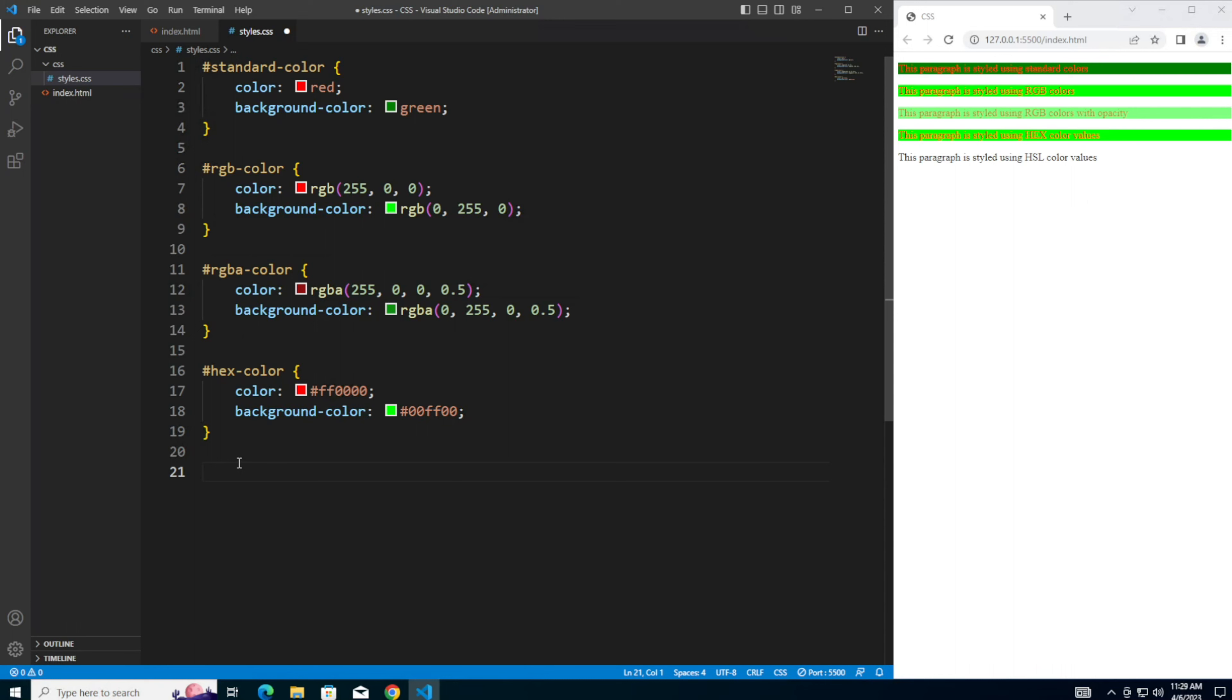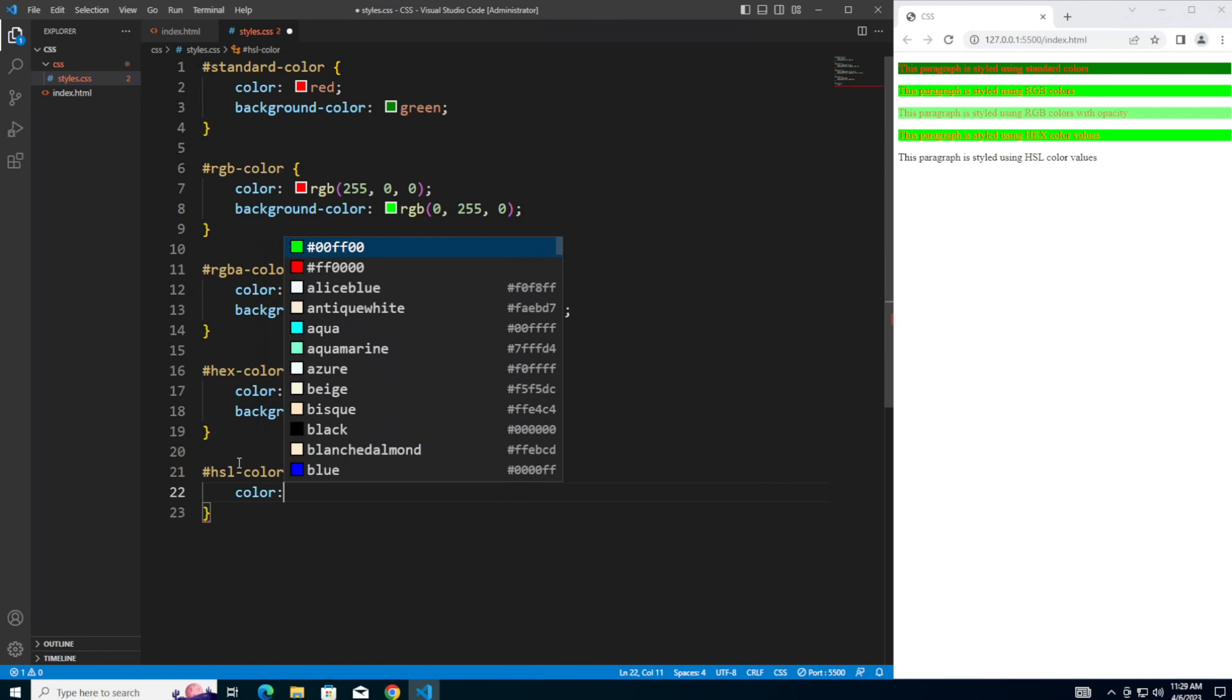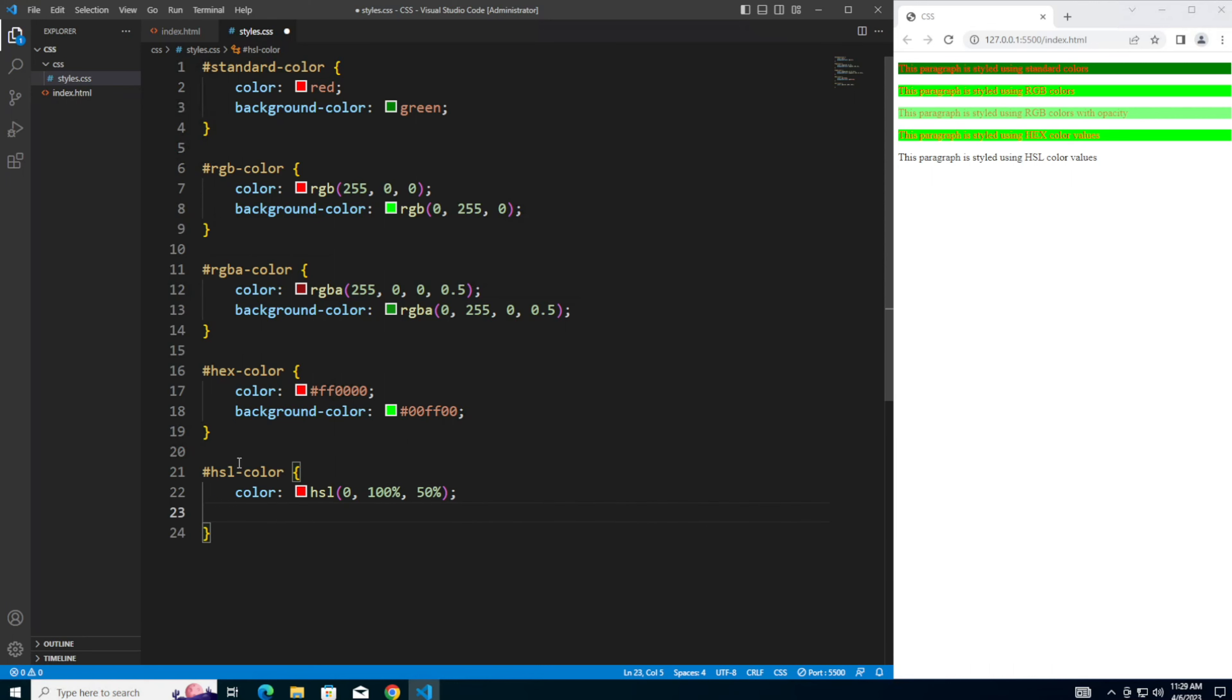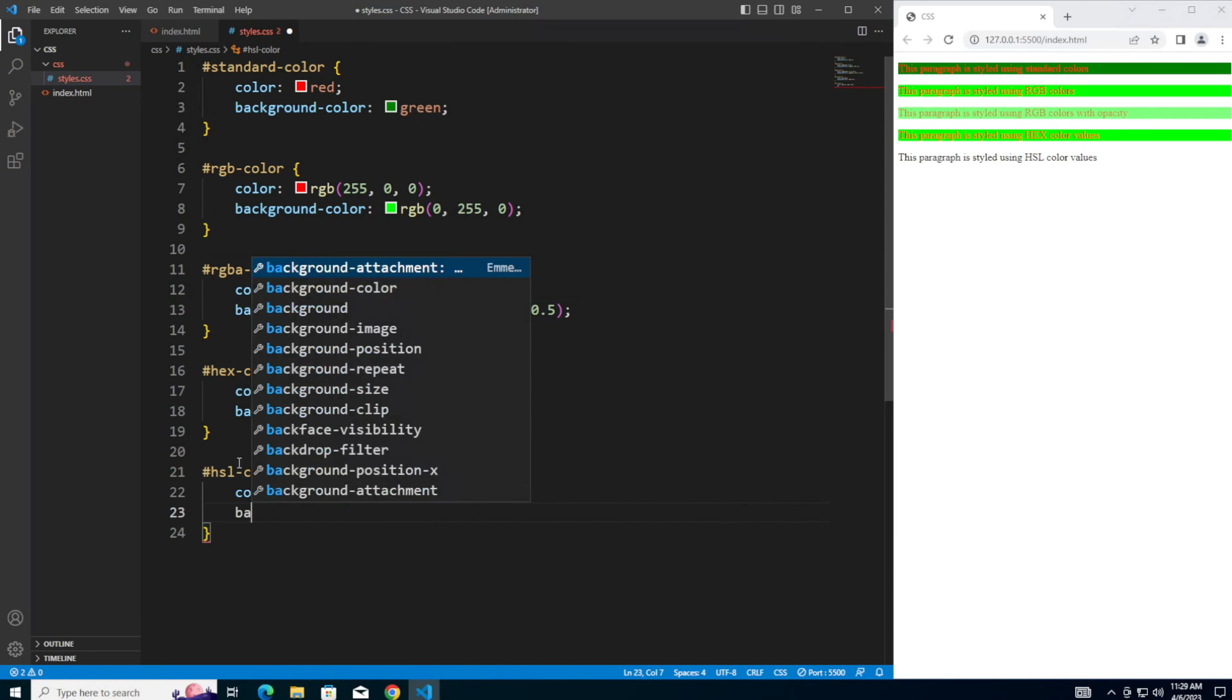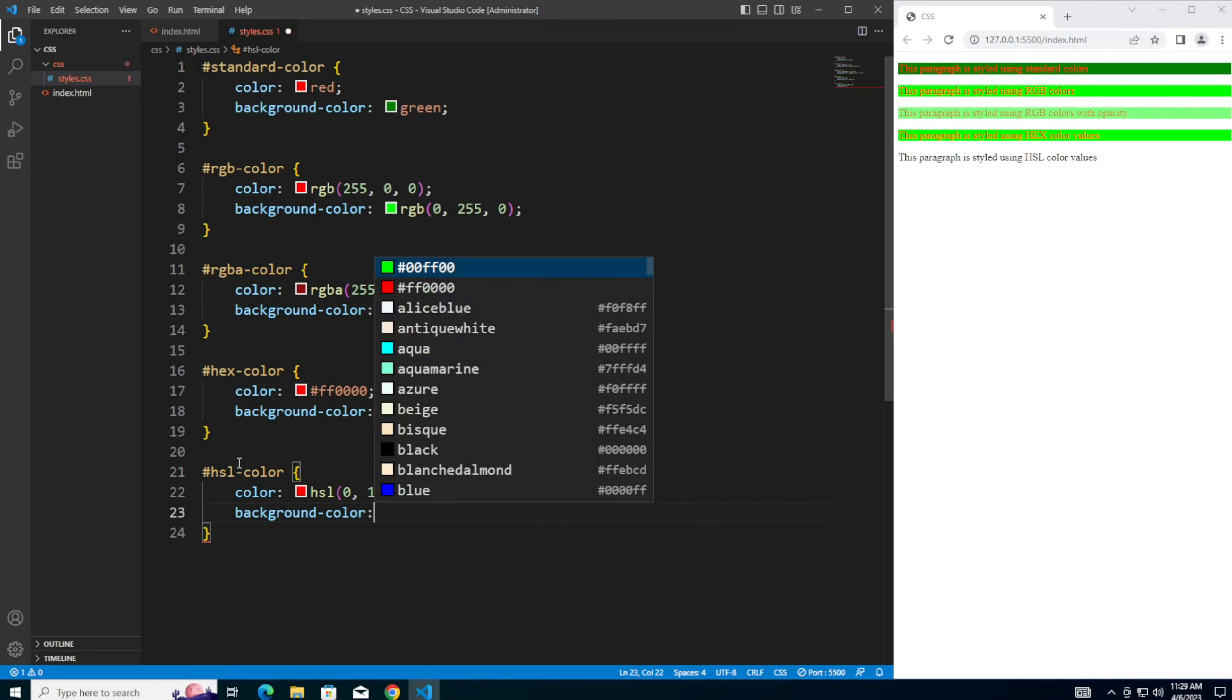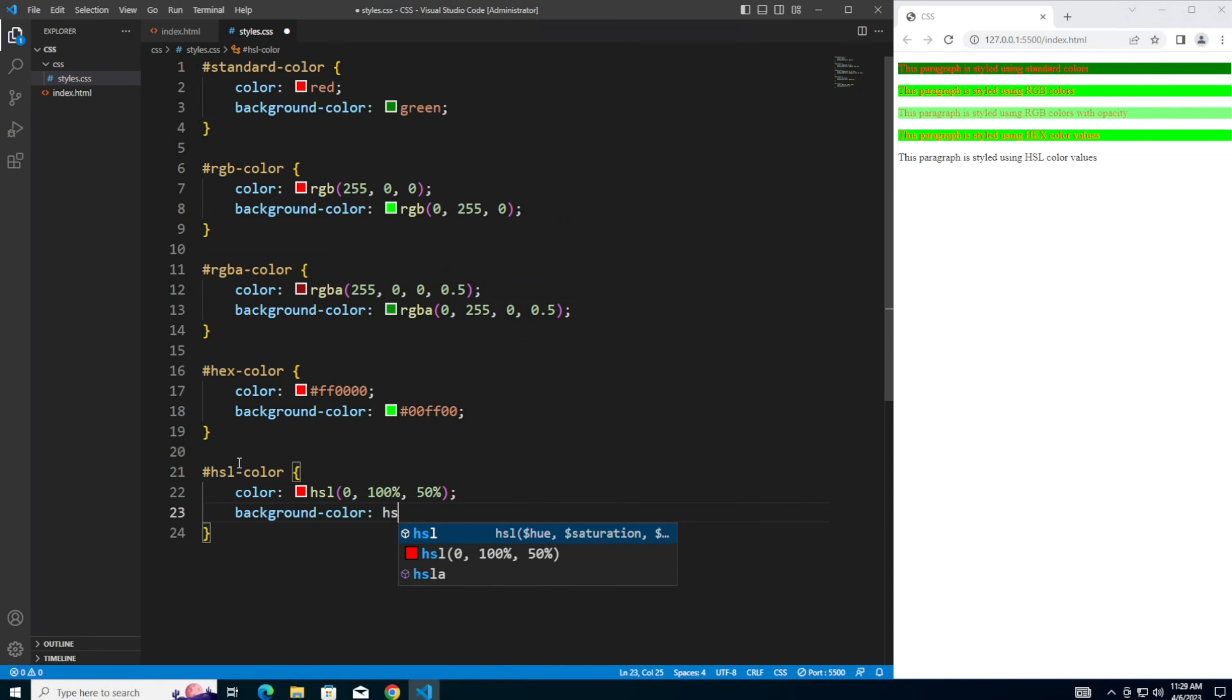Finally, for the fifth paragraph, let's style it with HSL. Color, make that HSL 0, 100%, 50%. Background color HSL 120, 100%, 50%. And that also gives us the red text and the green background.